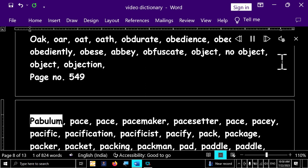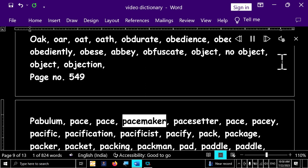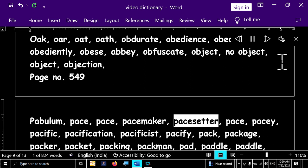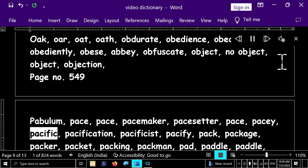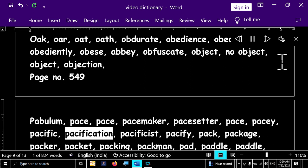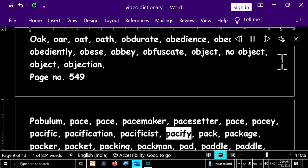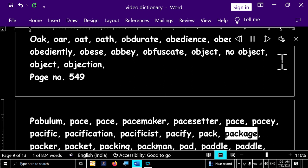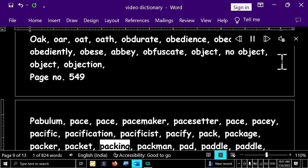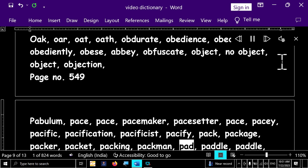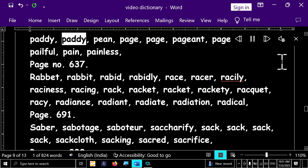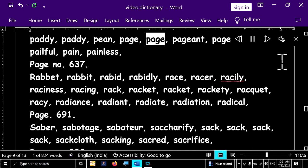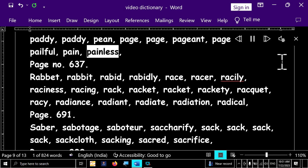Page number 549. Babylon, base, base, pacemaker, pacesetter, base, pacey, pacific, pacification, pacificist, pacify, pack, package, packer, packet, packing, pac-man, pad, paddle, paddle, paddy, paddy, pean, page, page, pageant, pageantry, pale, paleful, pain, painless.